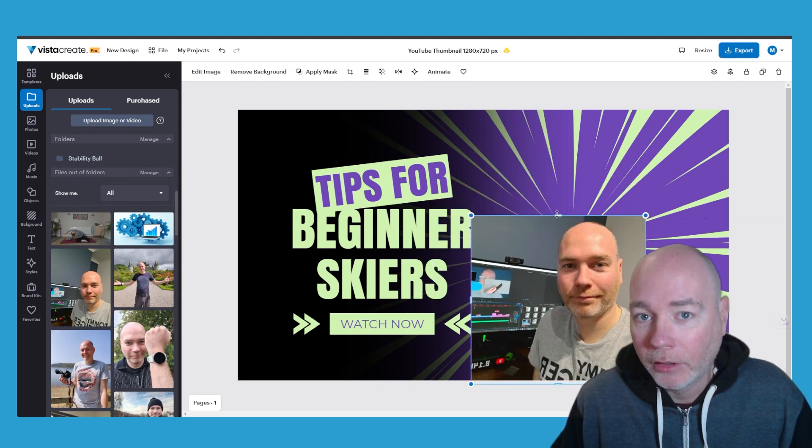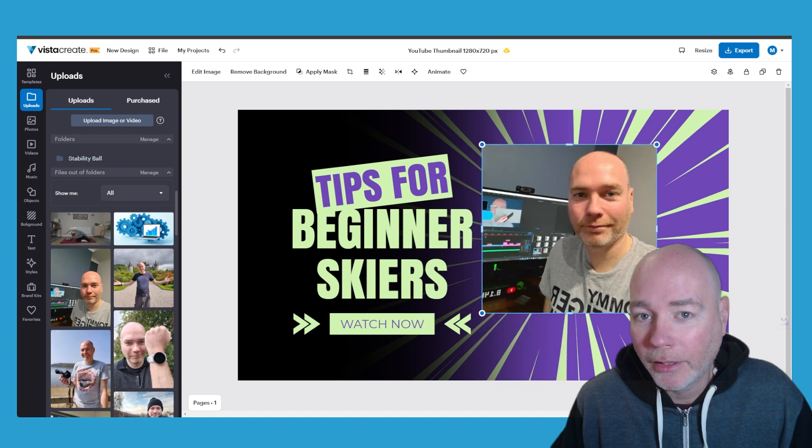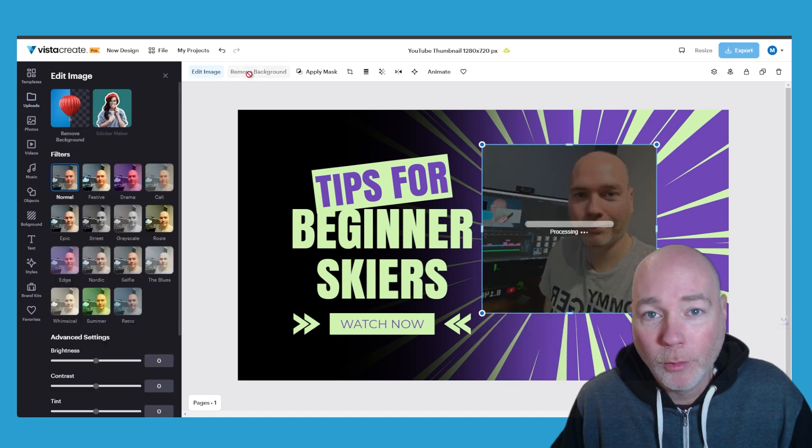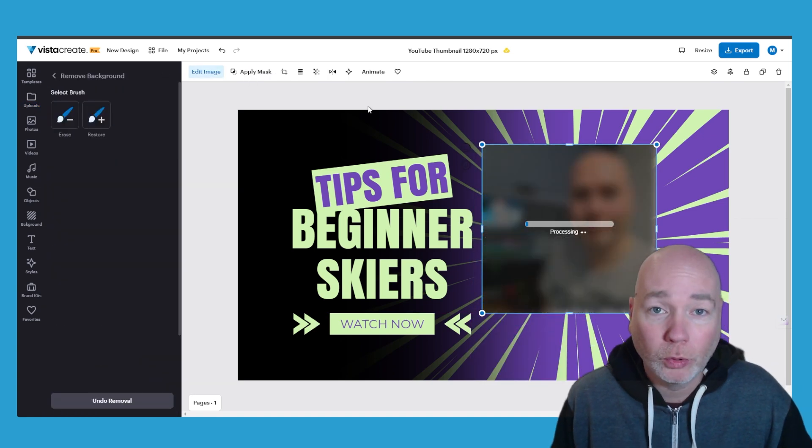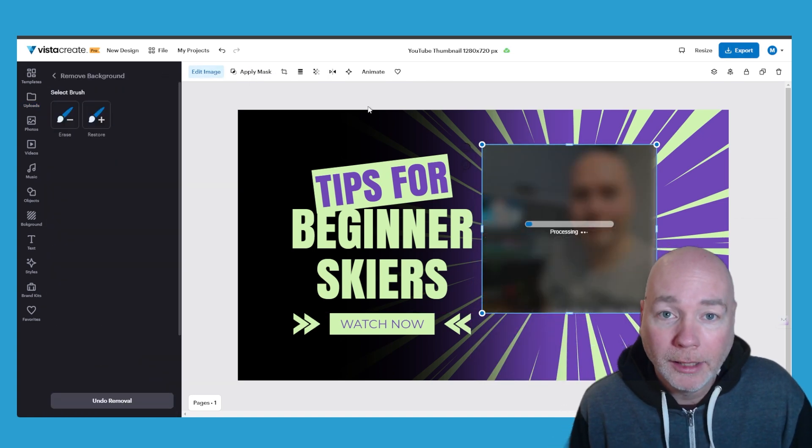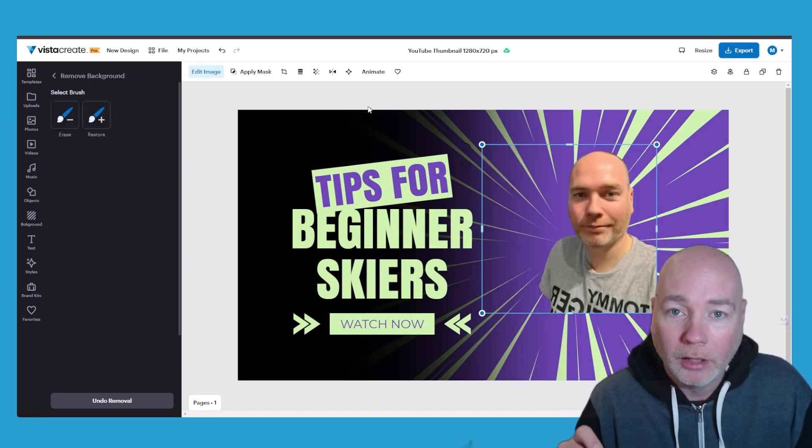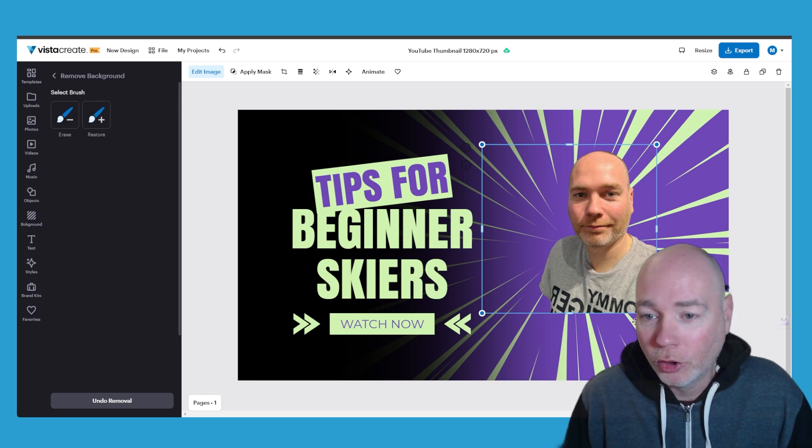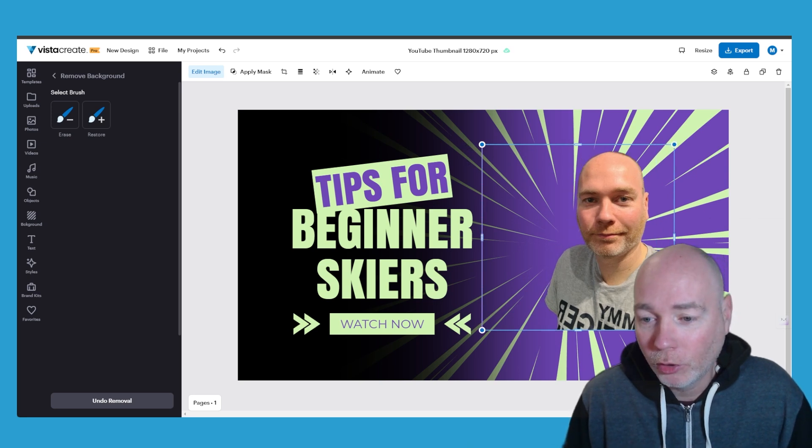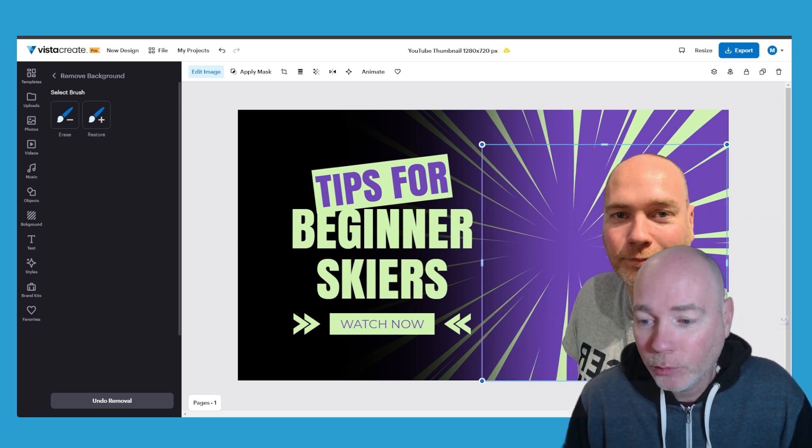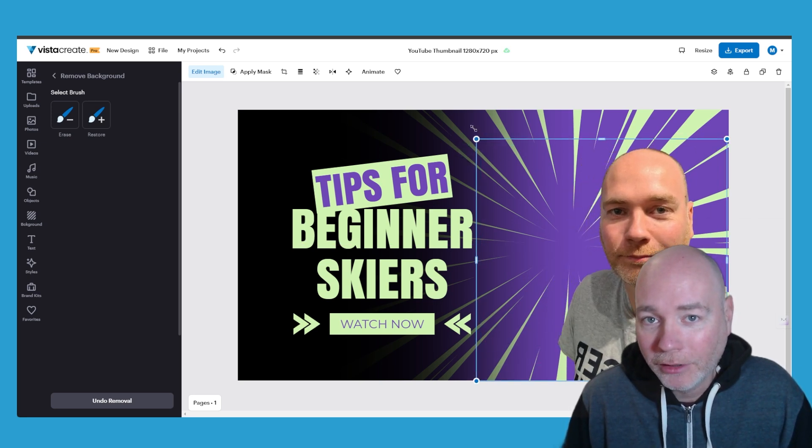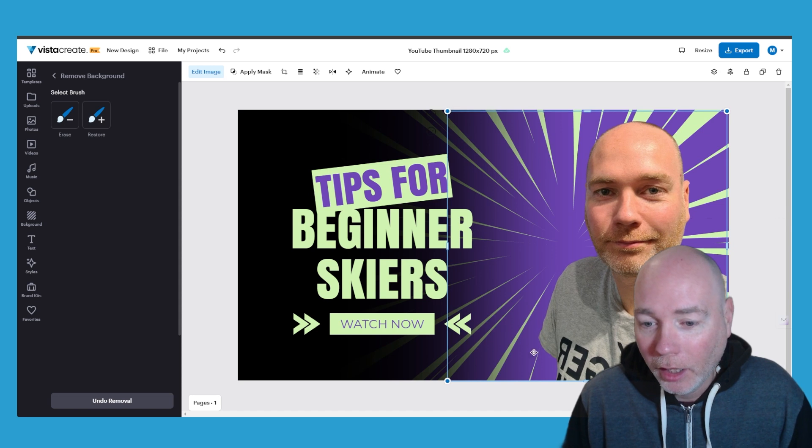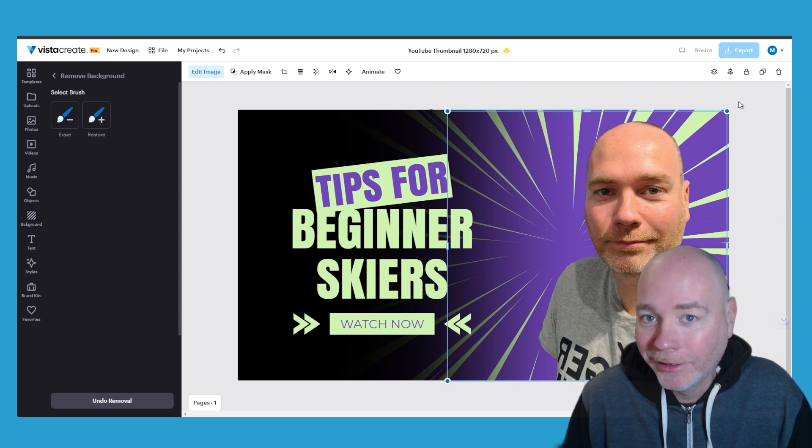And the other nice thing about this is it includes background removal. There are some tools I've seen on AppSumo that limit the amount of background removals you can do whereas this one doesn't. It's pretty good although you can see on this particular example I'm now armless so I'm not sure what's going on there.